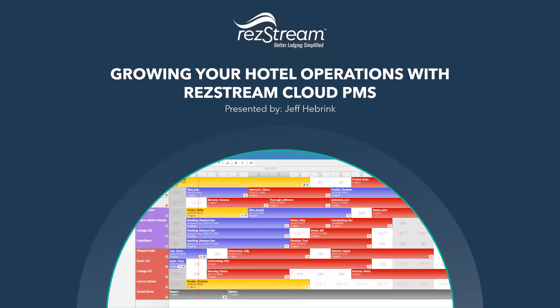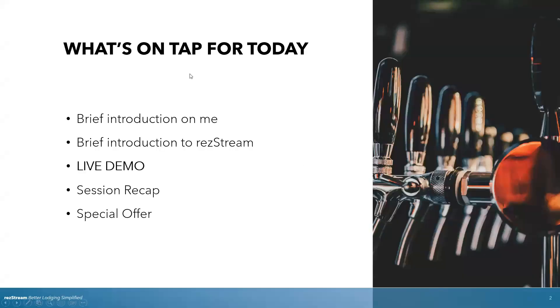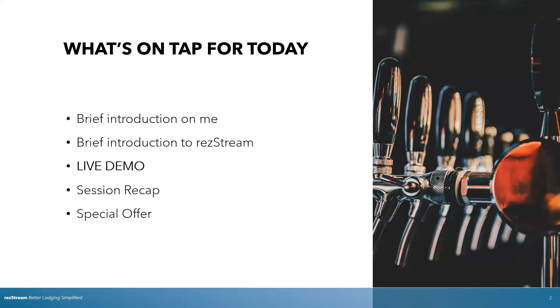So thanks again for joining me for this webinar, RezStream, just kind of talking about our systems and services here. Just what I plan on covering today, introduction on me, introduction to RezStream, and then I do plan on doing a live demo of the booking process and back-end software. We'll recap it and then offer up a special offer at the end.